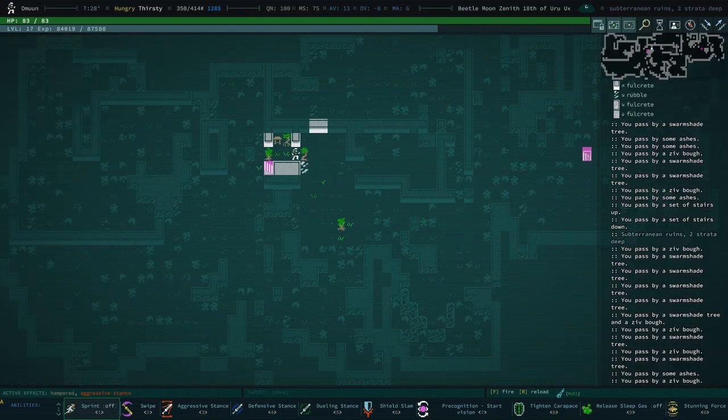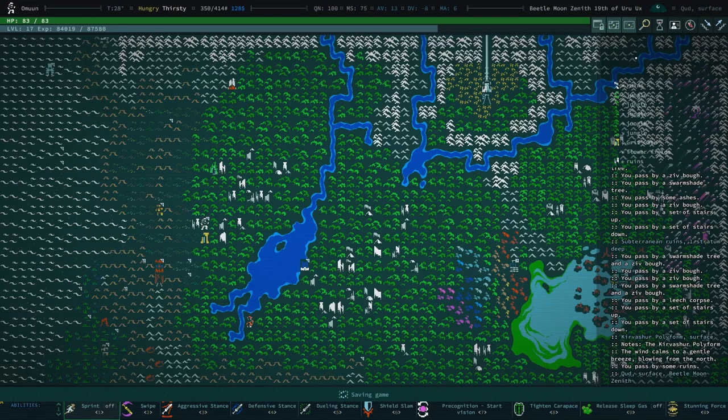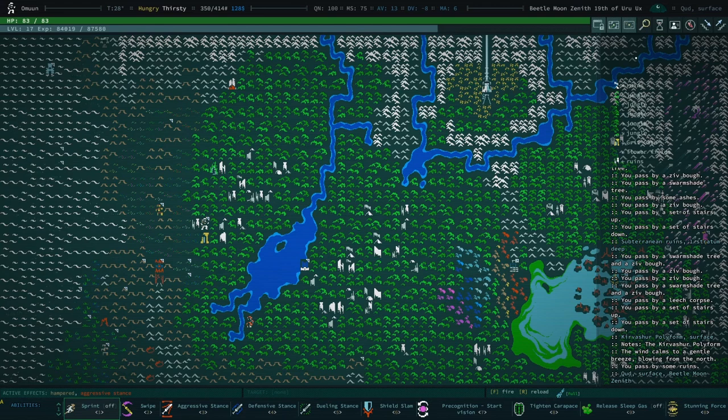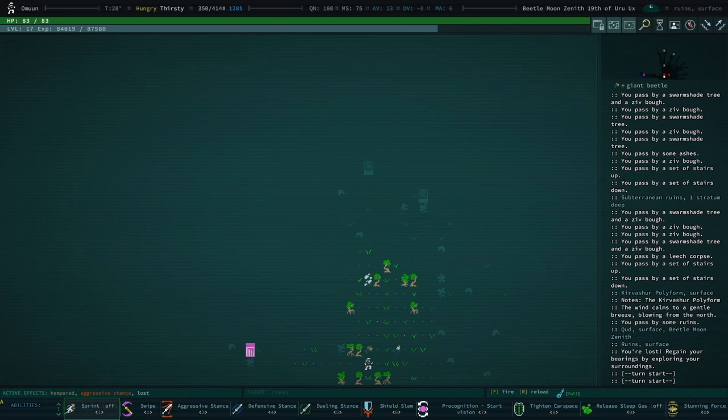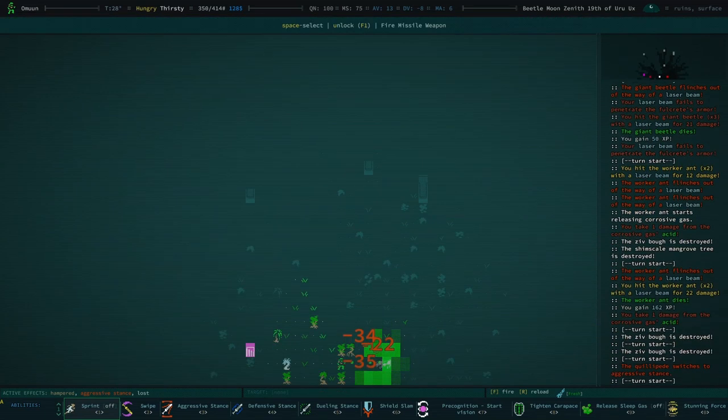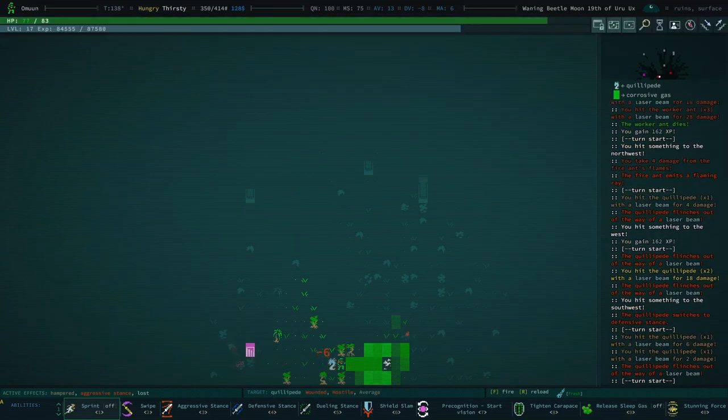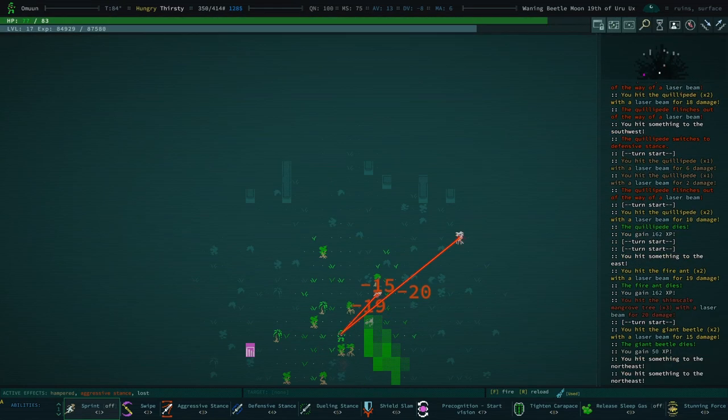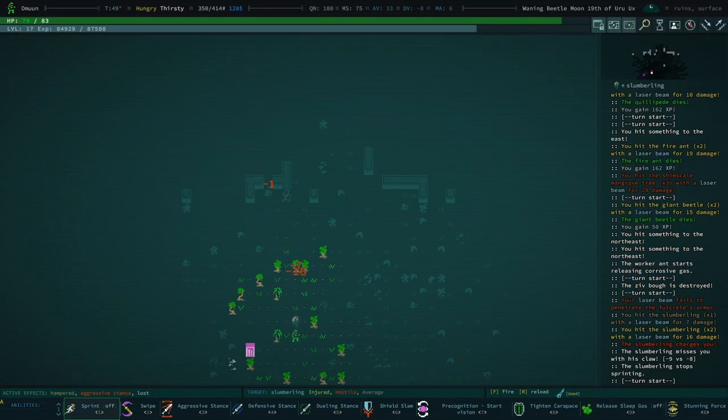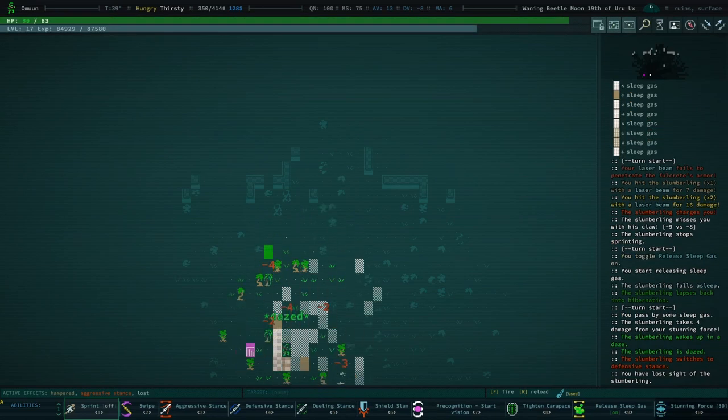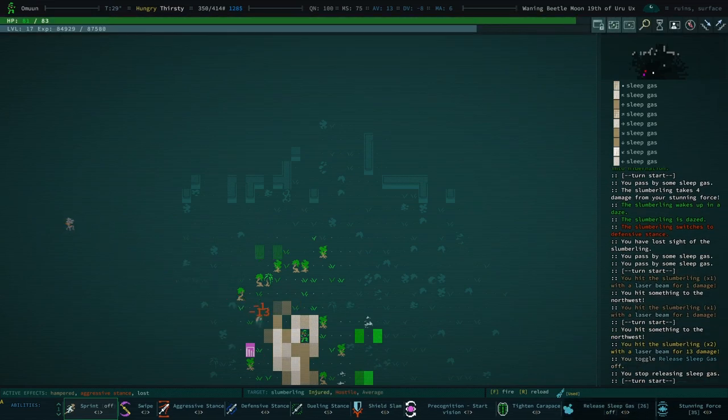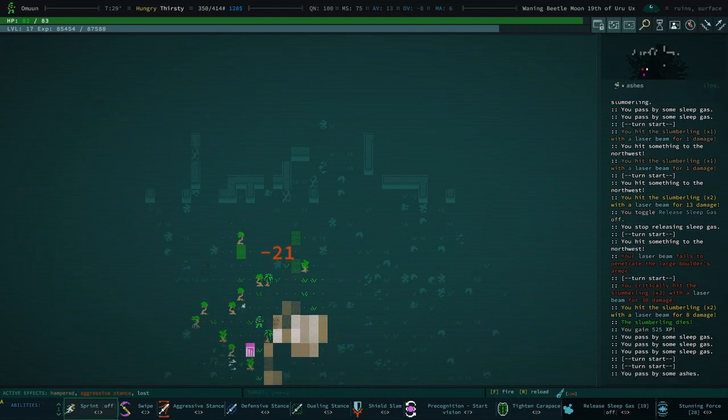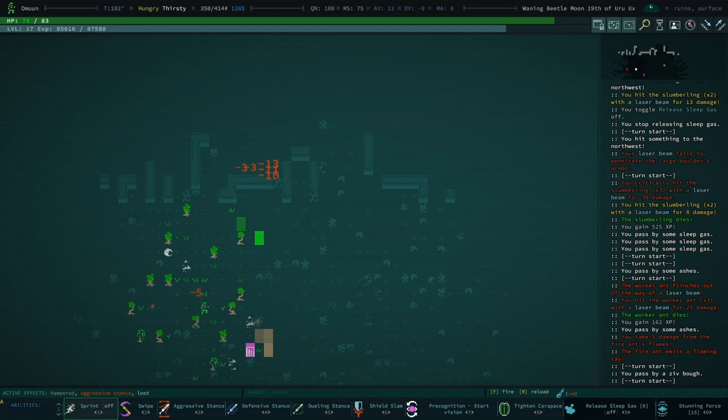I'm gonna go to Joppa and just to set a checkpoint. And then we will head to the six-day stilt. And I'm gonna hand in my books. Please don't say we're lost. God damn it. Didn't even escape the tile. We're fighting a slumberling. That's not good. Okay. Sleepy gas. Stunning force. Where'd they go? There they are. Laser turret. Perfect. That's 525 XP right there.